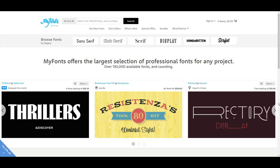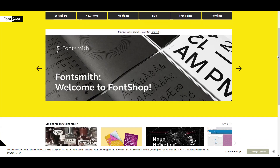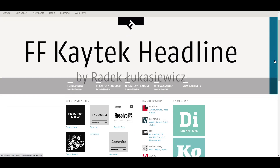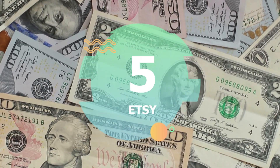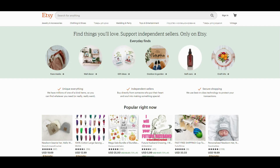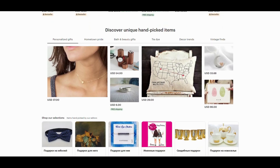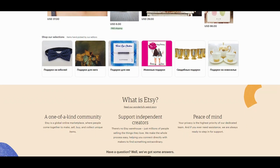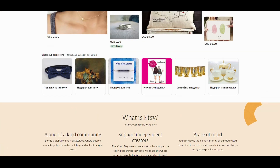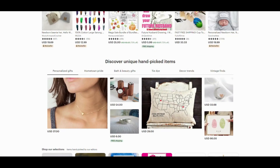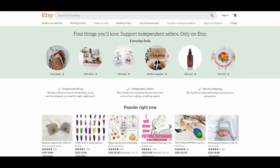For where you can sell fonts, I can recommend Font Shop and Fonts.com. The fifth way is Etsy. Etsy is an American e-commerce website focused on handmade or vintage items and craft supplies. These items fall under a wide range of categories including jewelry, bags, clothing, home decor, furniture, toys, art, as well as craft supplies and tools.